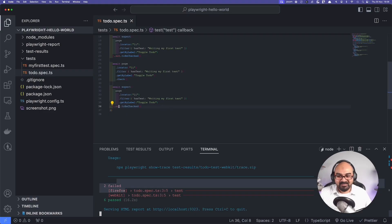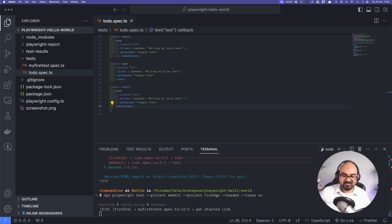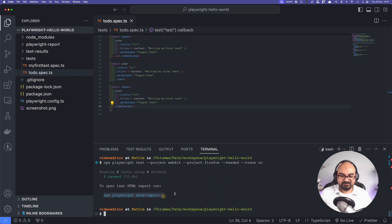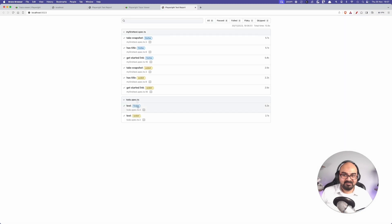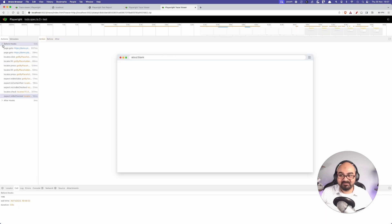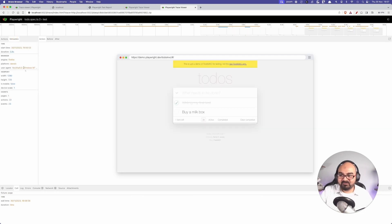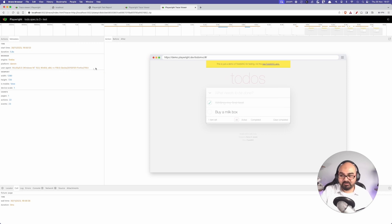I'm going to fix the test by removing the `not` and run it again, keeping `--trace on` and `--headed`. Looking at the report, all tests now have traces. Opening a passed test, you can see it was checked correctly. You can also see before and after hooks — fixtures for browser, context, and page — metadata showing which browser it ran on (Firefox), the user agent, viewport, whether it was mobile, scale, number of actions, and total duration.